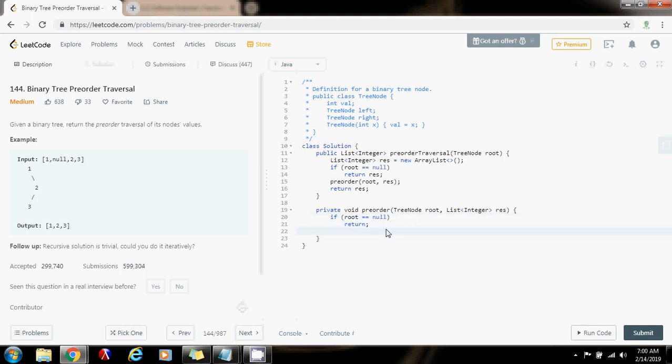Because this is pre-order, remember that first you have to process the node. How do we process the node here? We add it to the final list. So result.add root.value. Then we have to traverse the left subtree and then the right subtree.